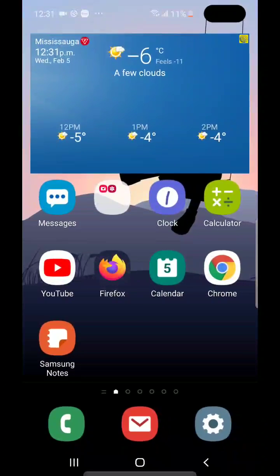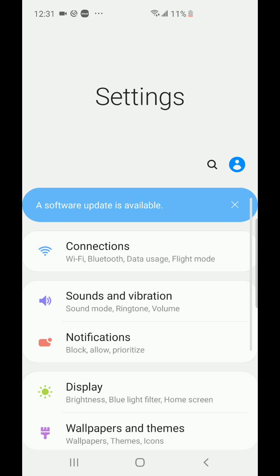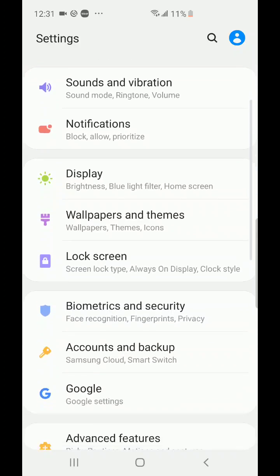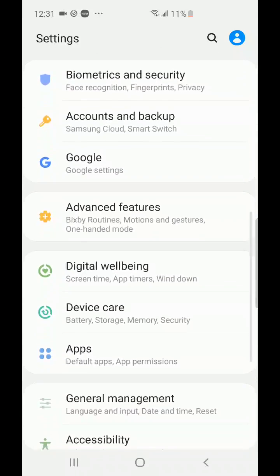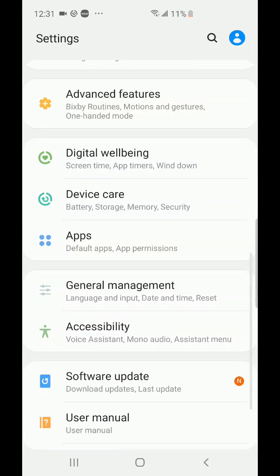What we're going to do is find the settings icon, which is that little gear at the bottom there. I'm going to click on that and we're going to go down to general management.